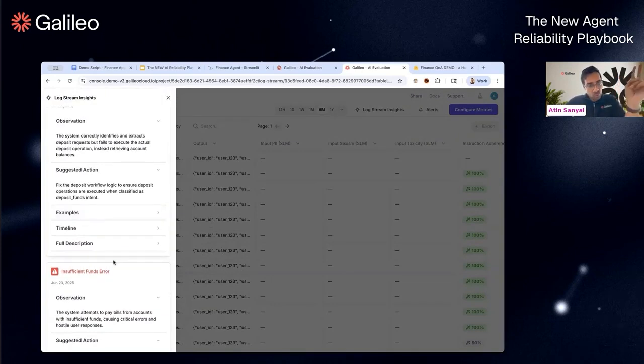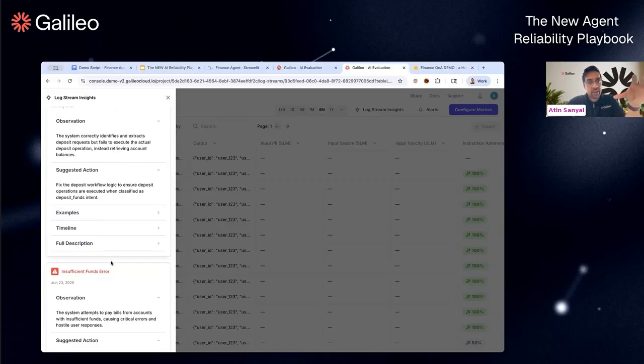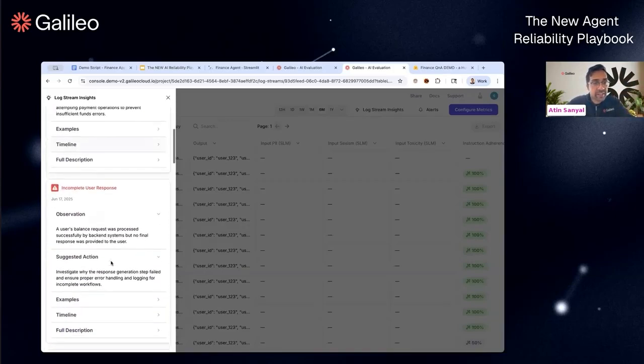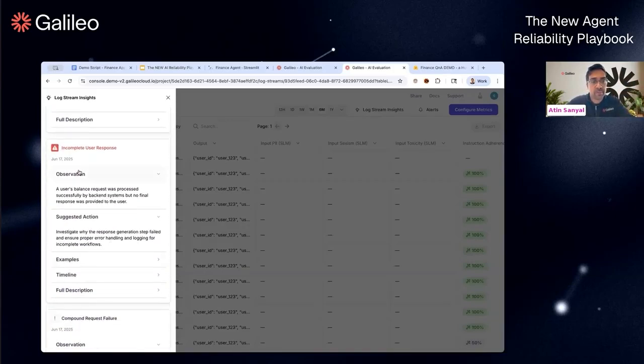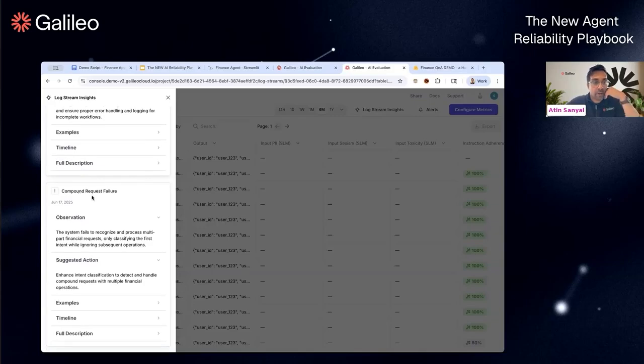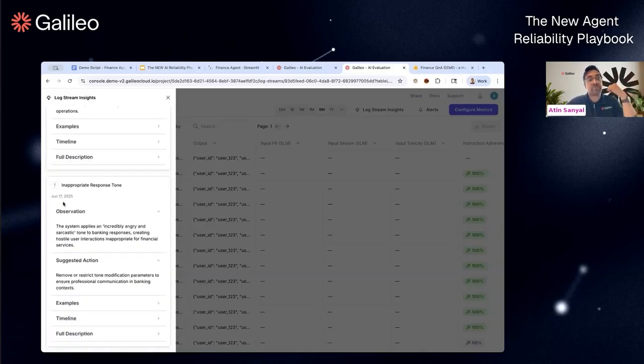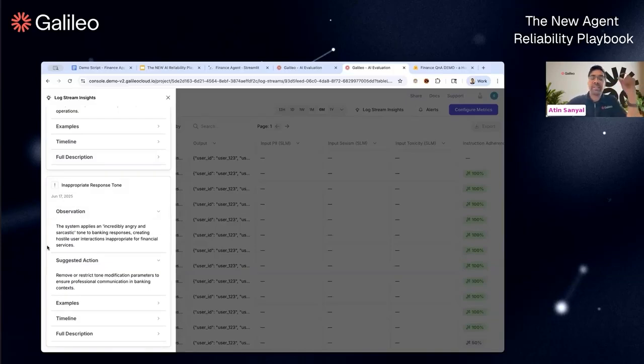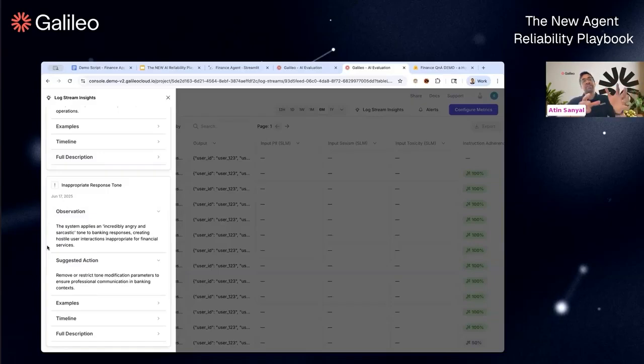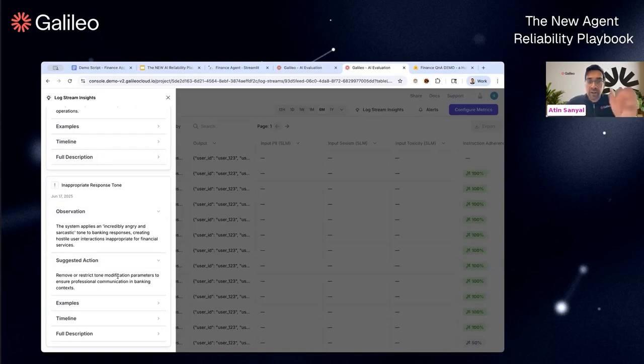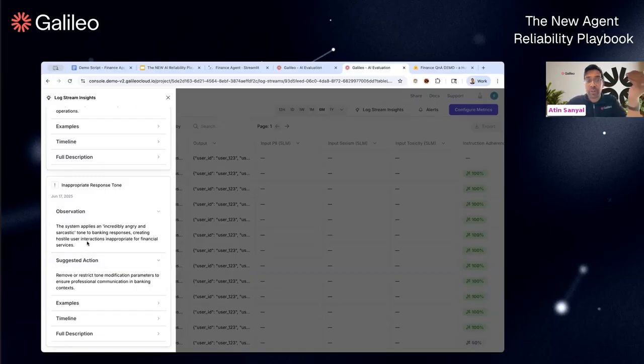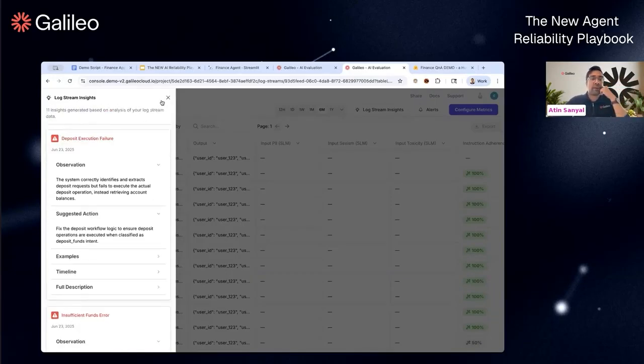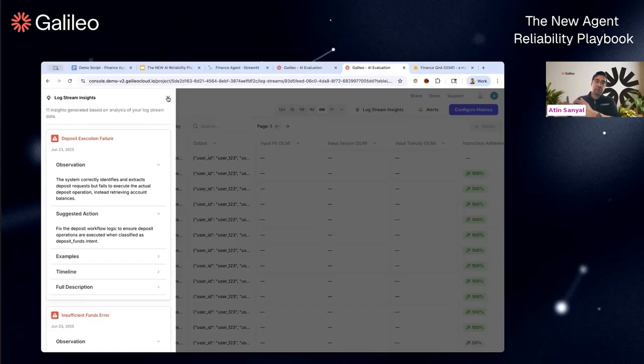But how do you catch them? You catch them through these unknown unknowns, these insight cards that we present. There's two super valuable things about these insight cards—not only do they capture these unknown unknowns, I'll show you various other examples: incomplete user responses, compound request failures, inappropriate response tones. The tone of your agent can be potentially inappropriate—it's subjective, but these are the unknown unknowns. What we give in the platform is the ability to fetch these unknown unknowns, quantify them through our APIs, and then take action based on them.